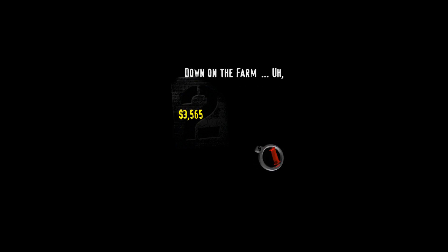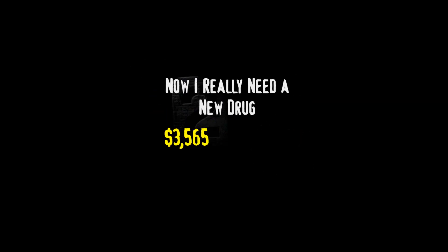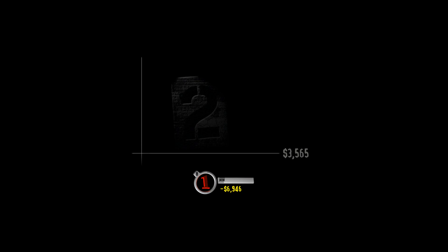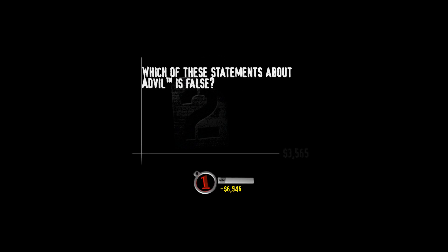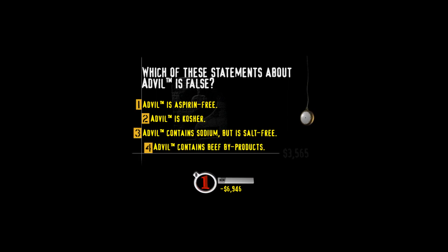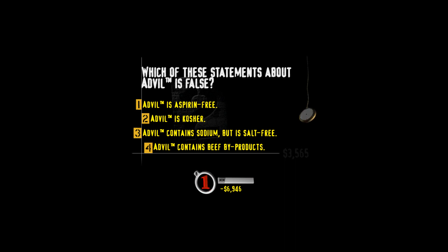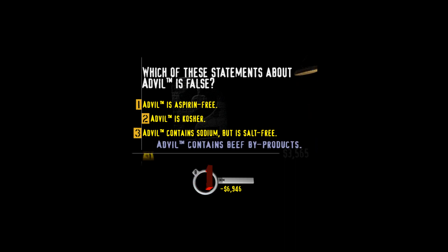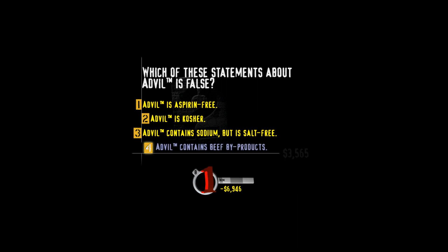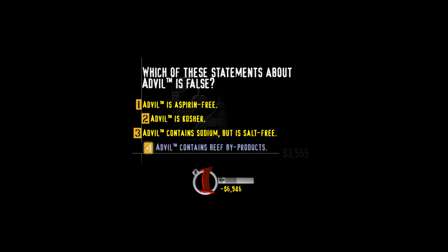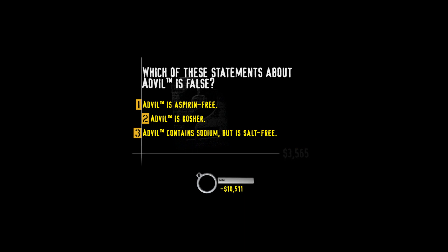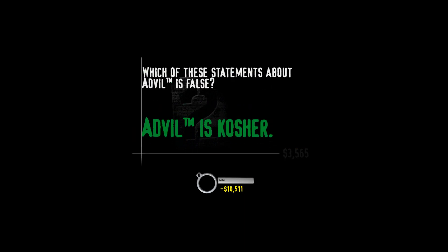Now, select the highest value and see if you hit the jackpot. This one's called Now I really need a new drug. Which of these statements about Advil is false? Advil is aspirin-free? Advil is kosher? Advil contains sodium but is salt-free? Or Advil contains beef byproducts? Does your head hurt? Advil ain't kosher. So, for those of you planning to serve up a big bowl for the next Jewish holiday, maybe you should order out.